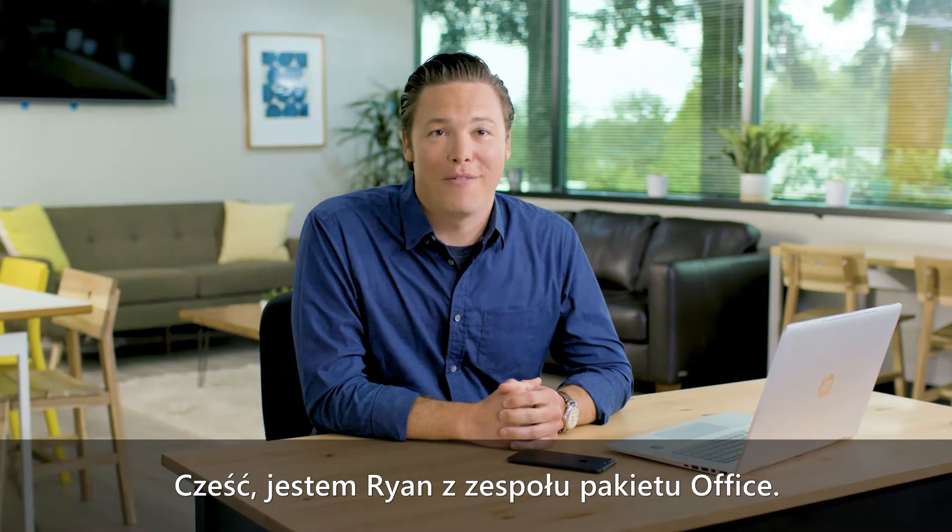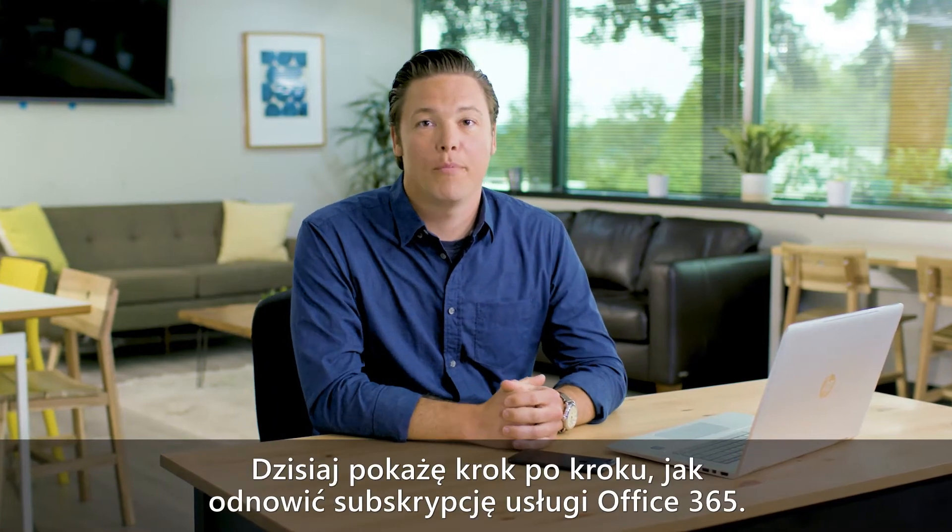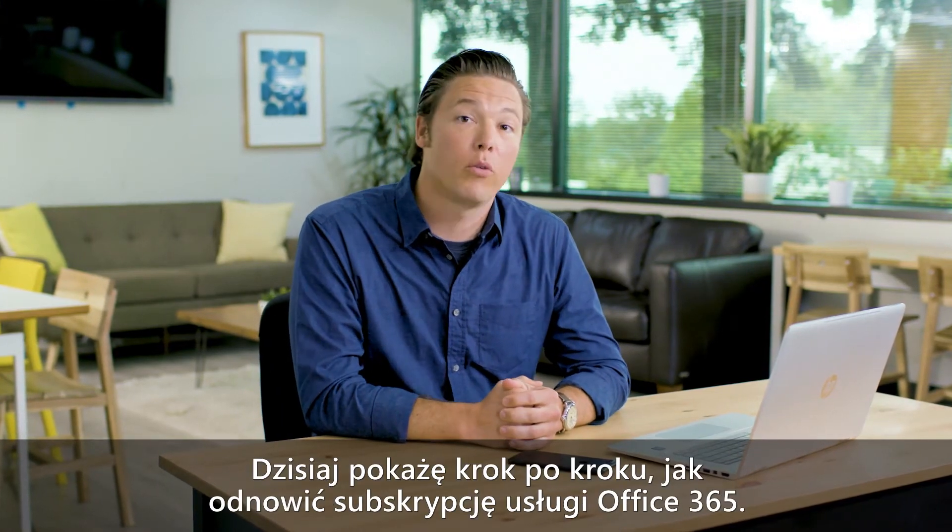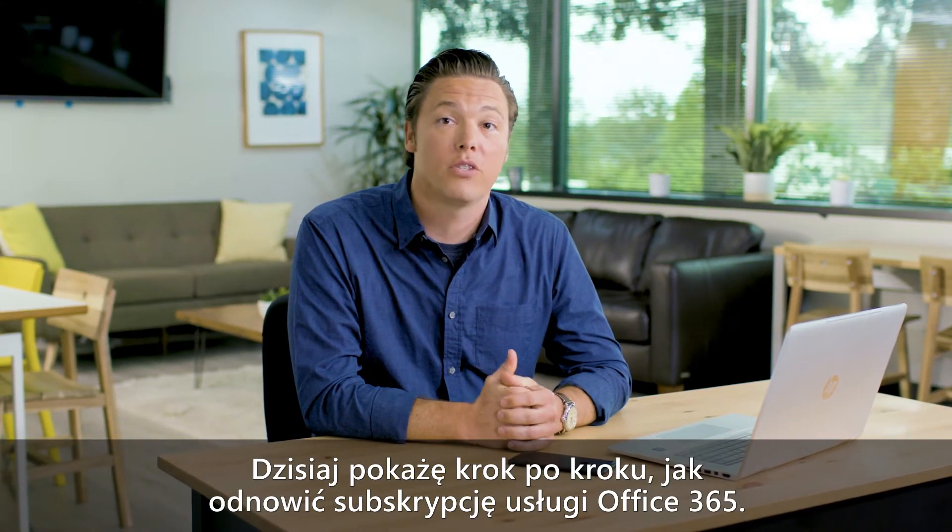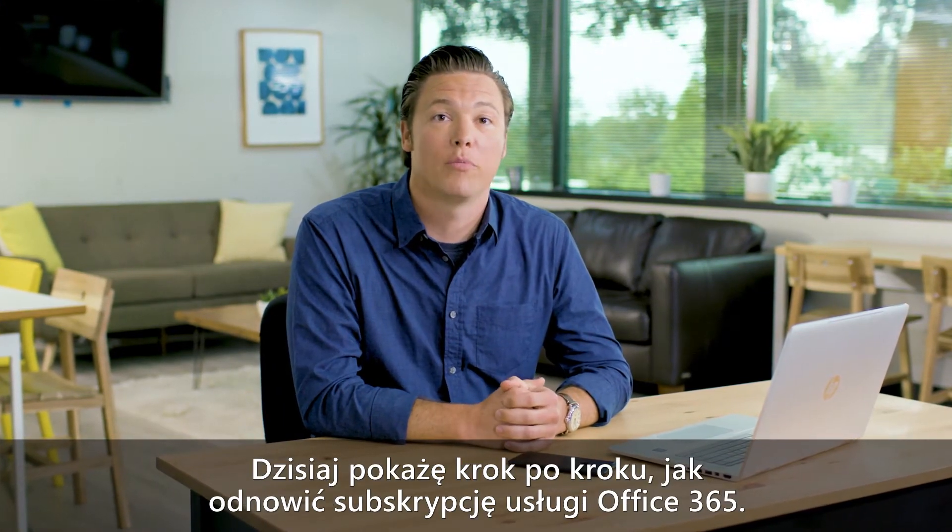Hey, this is Ryan from Office. Today I'm going to walk through how to renew your Office 365 subscription.